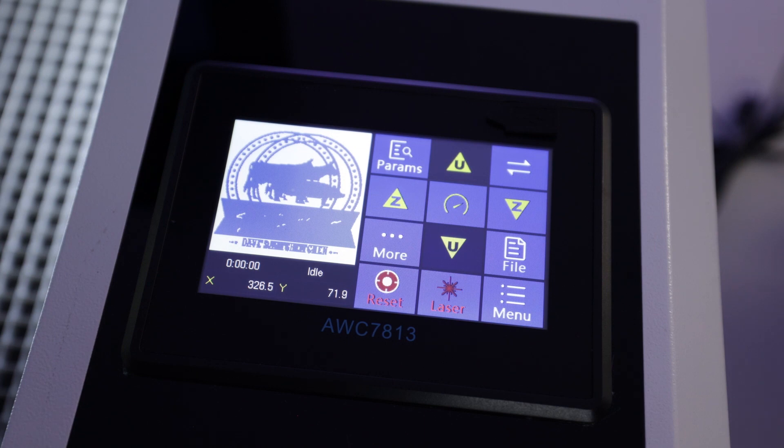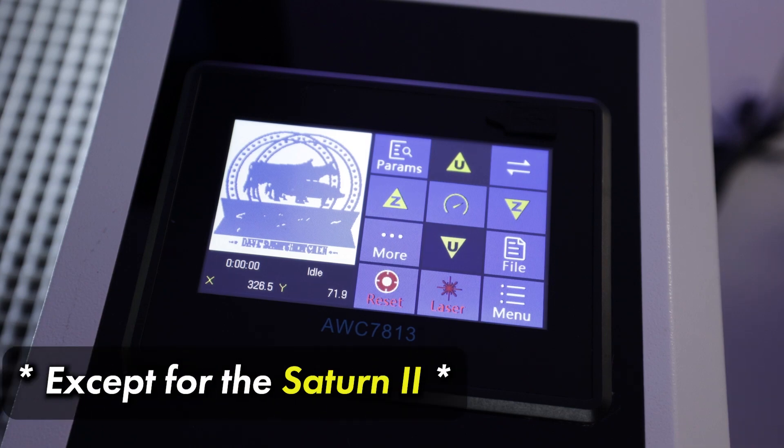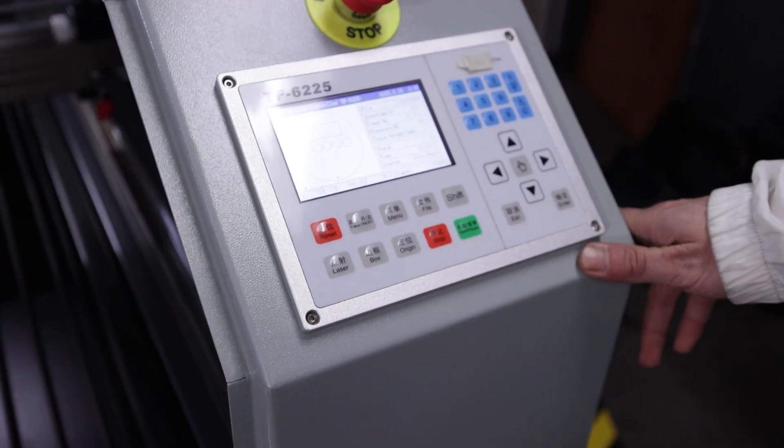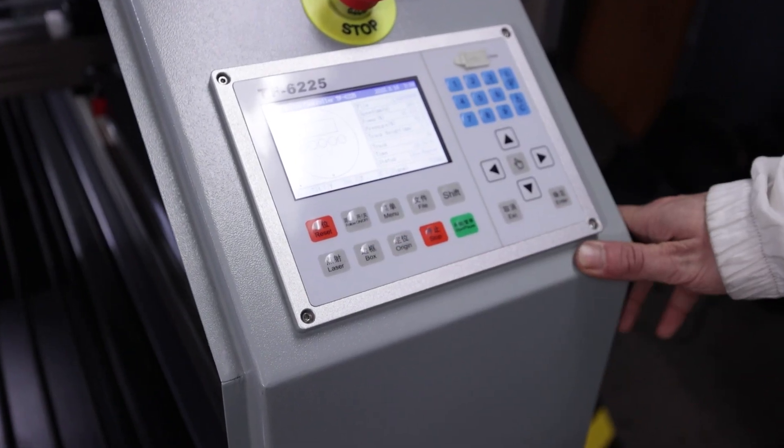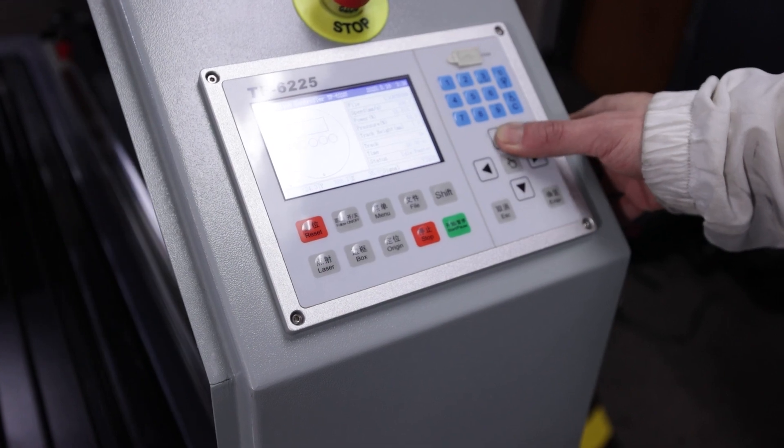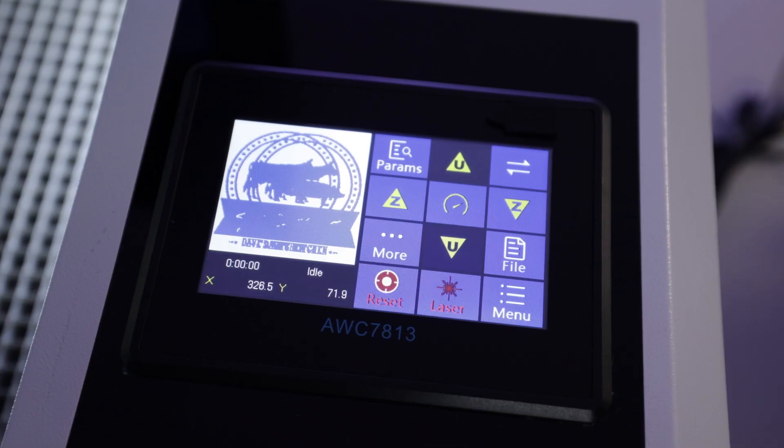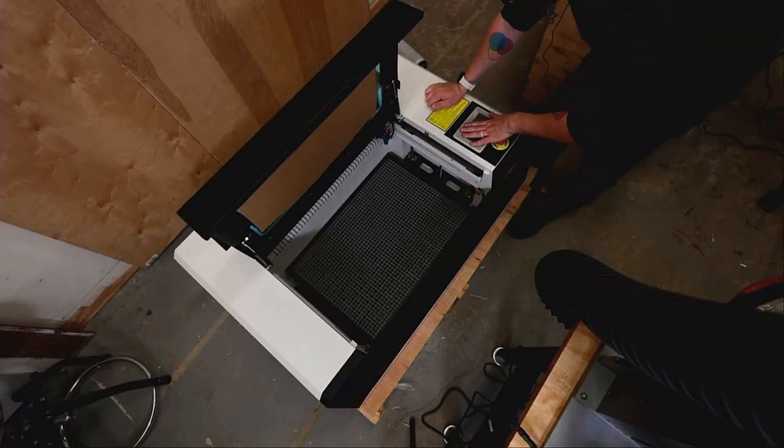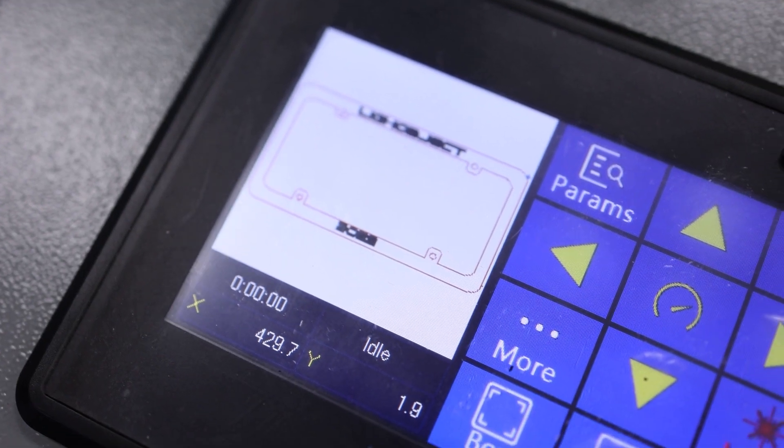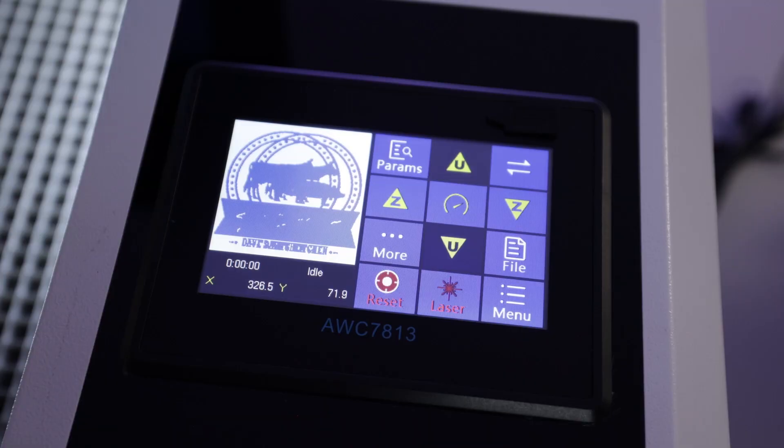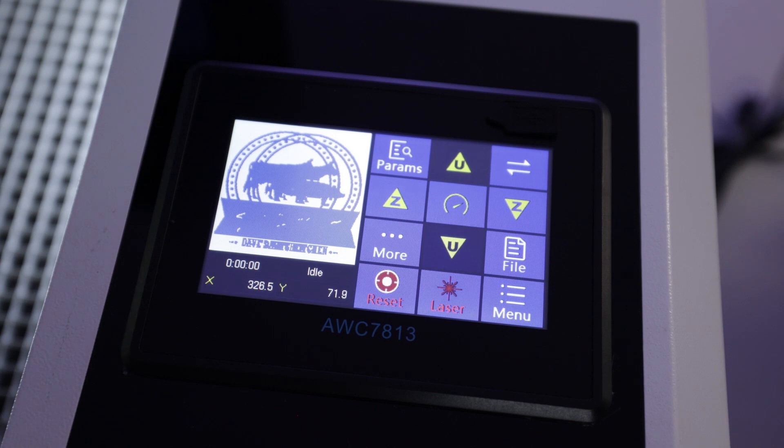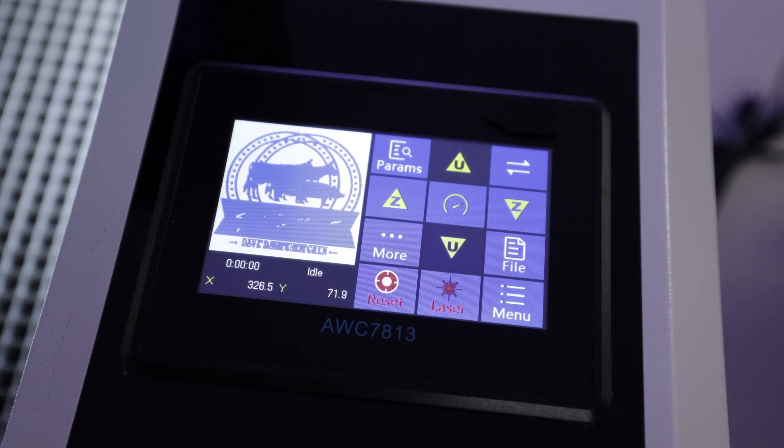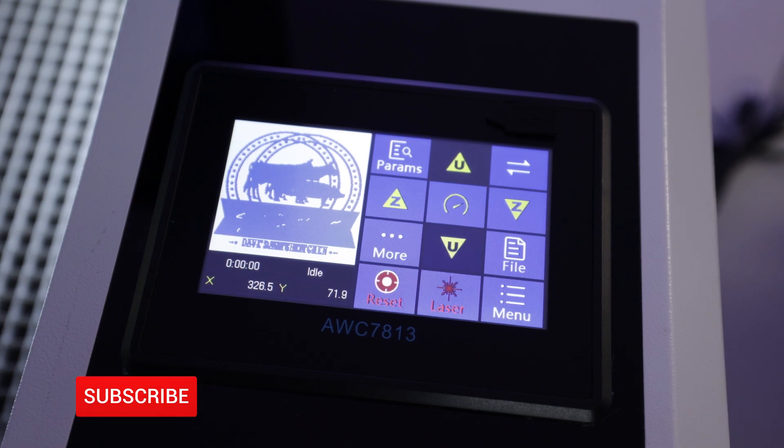So yeah, that's about all we have to say about this guys. This controller ships standard with every light object machine, except for the Saturn II, which has a more advanced Trosin controller, which is required because of the hybrid operation because you're cutting metal with that machine. So that one's a little different, but all of the other machines that you pick up from light object are going to ship with this Trosin controller standard. Of course, you're going to see light burn compatibility. We've been using light burn since we got here. Everything's worked great. So that's about it. Hope you guys got value out of this one.